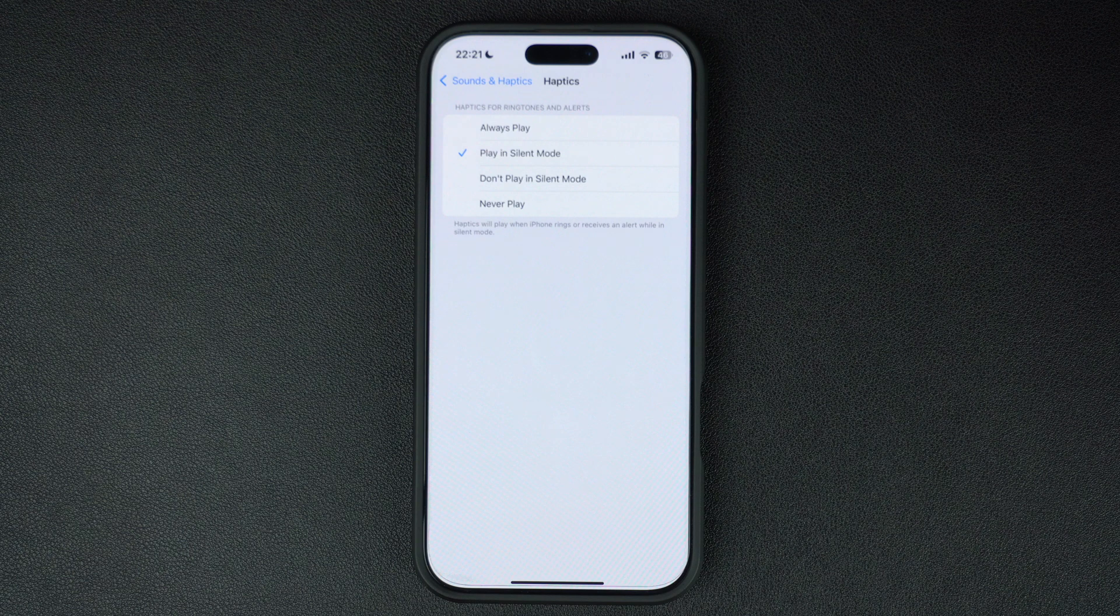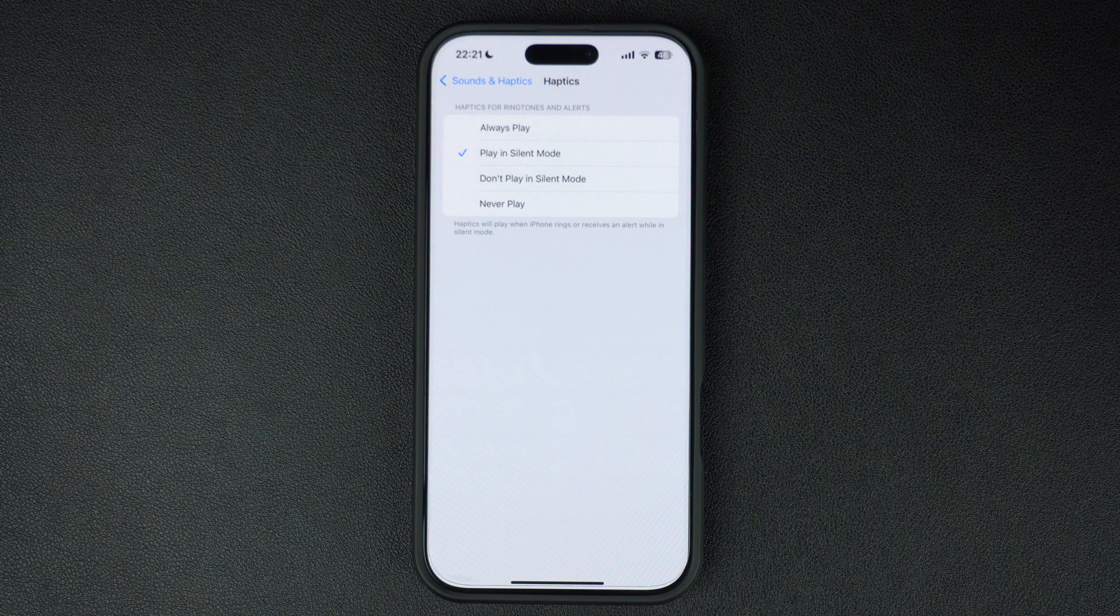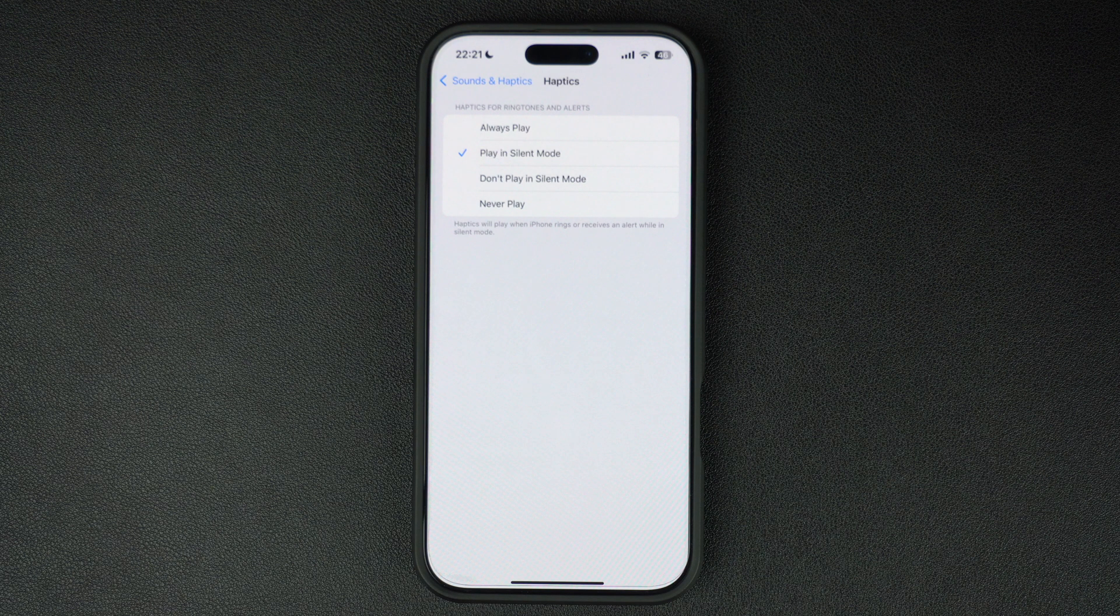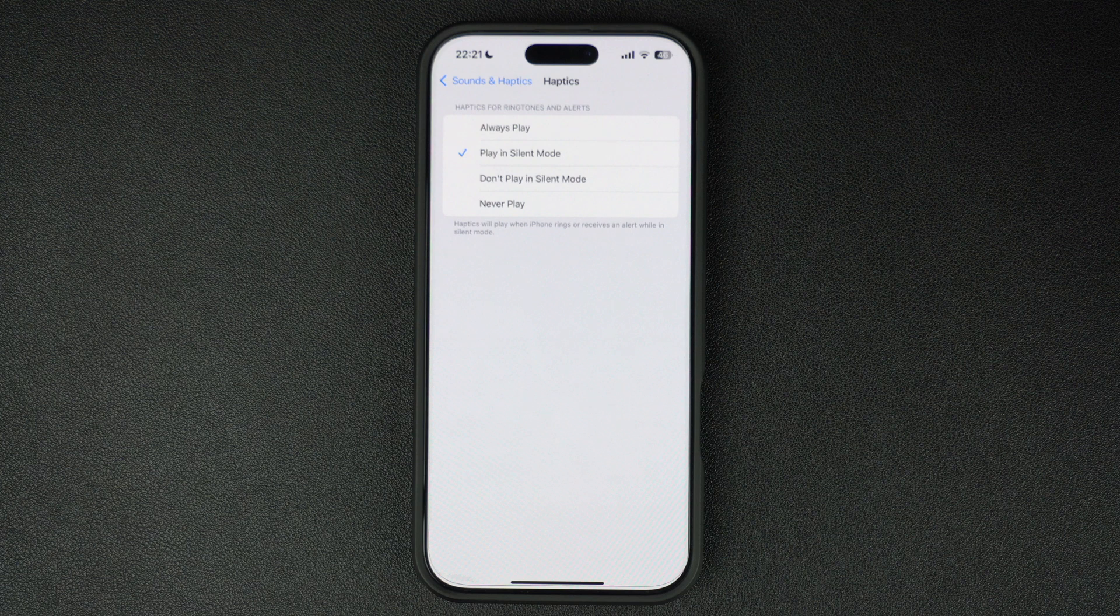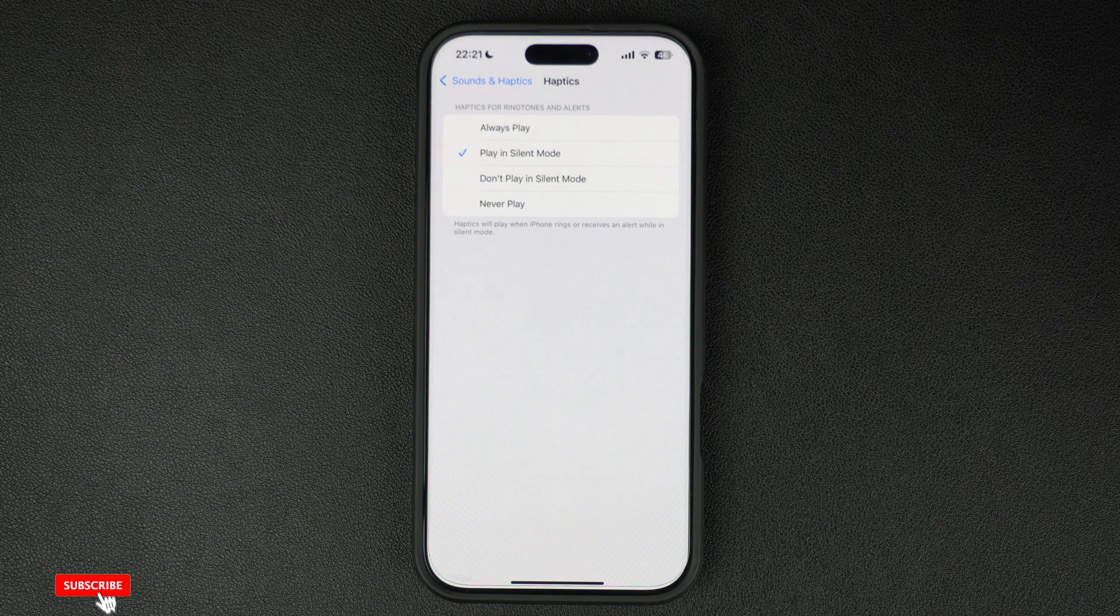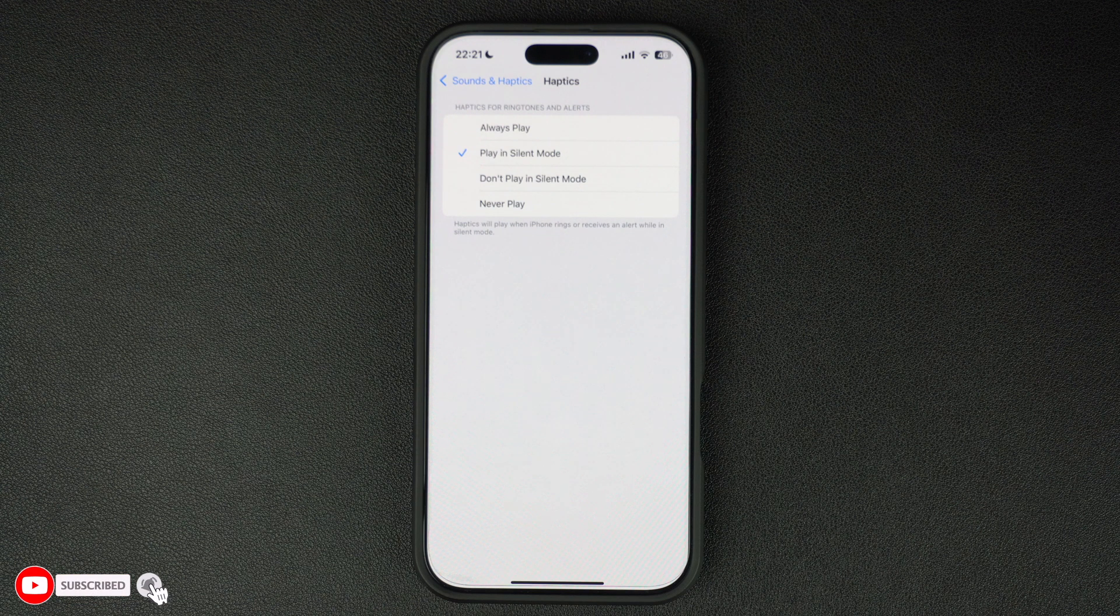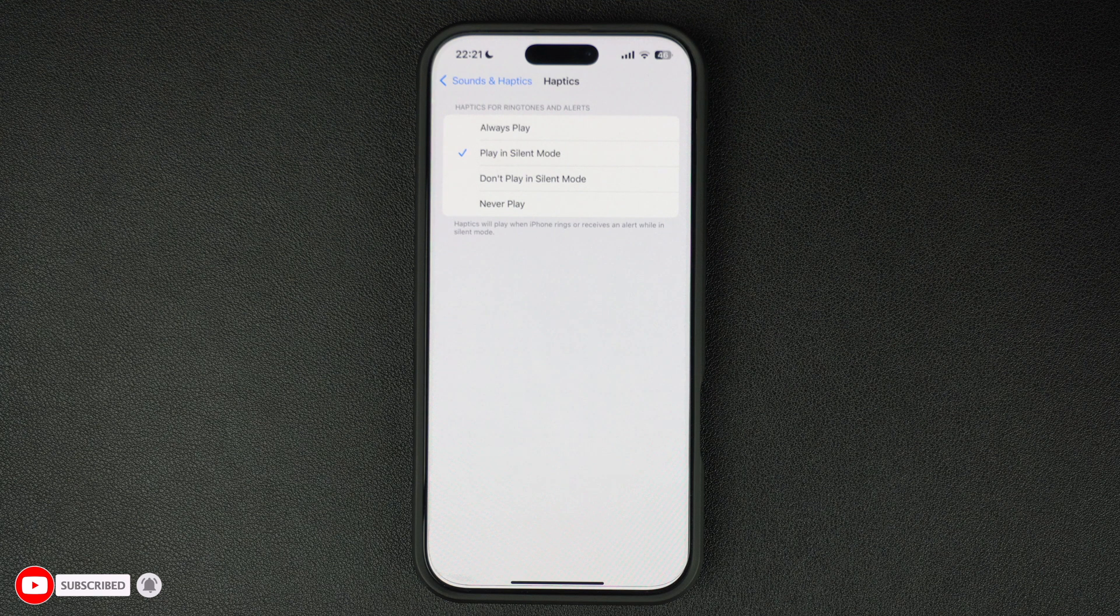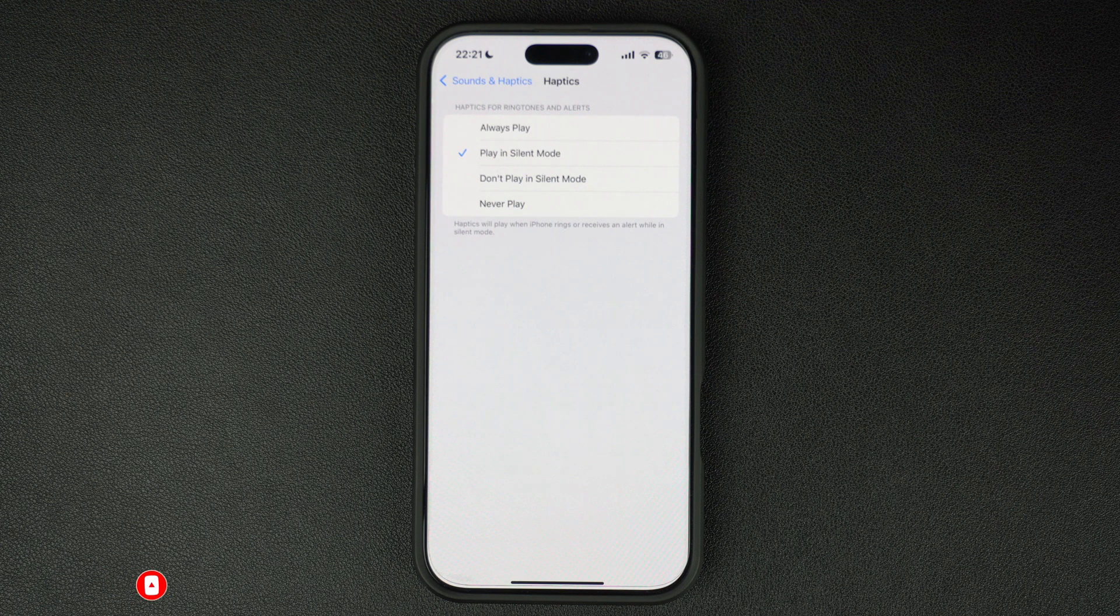Choosing the Don't Play in Silent Mode or Never Play option will prevent your iPhone from vibrating, so make sure you don't select them if you want your iPhone vibrating. After performing these steps, your iPhone should start vibrating whenever you receive a phone call or any other kind of alert.